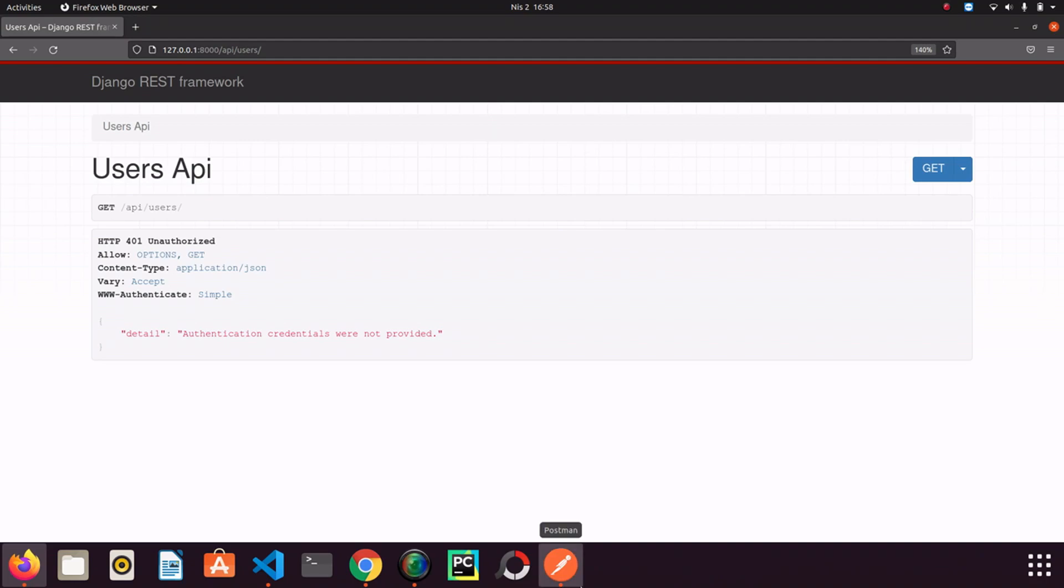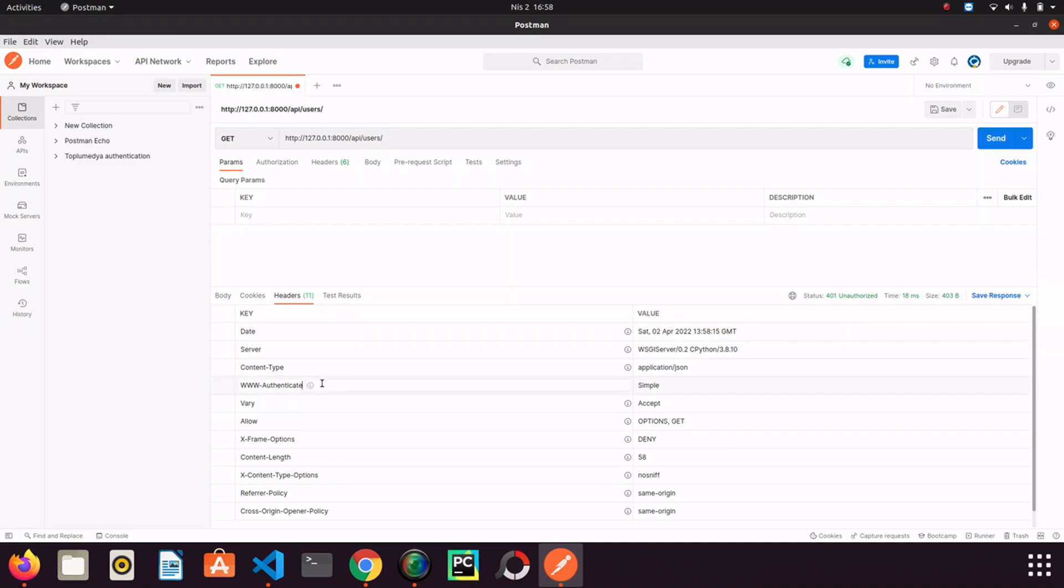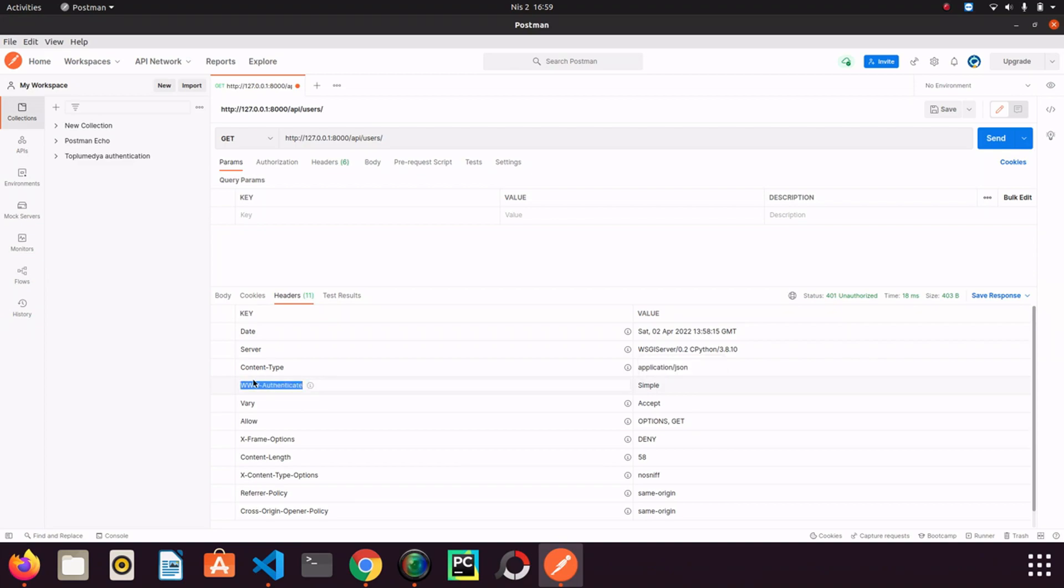If I go back to Postman and if I make a request, the value of WWW-Authenticate is simple. Simple expression doesn't mean anything for the browser. Because what I said, browsers can detect the authentication method by checking the WWW-Authenticate key here.